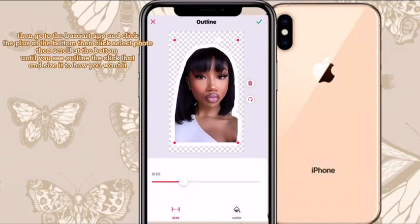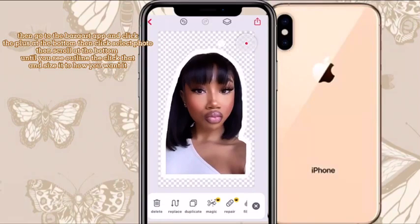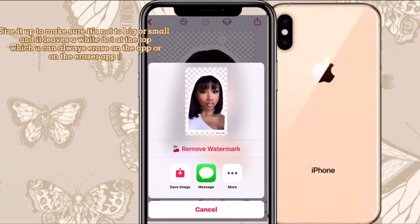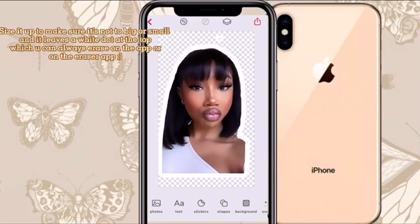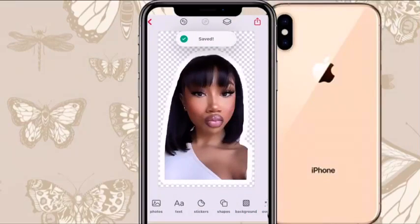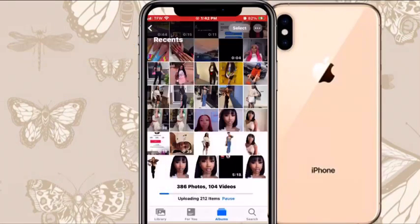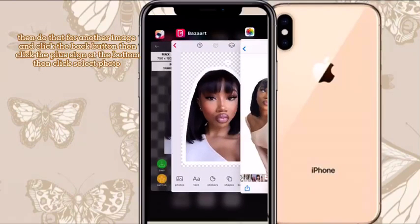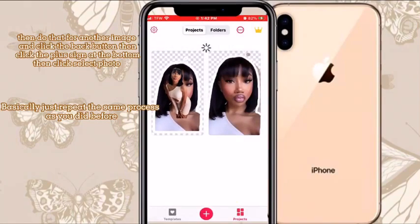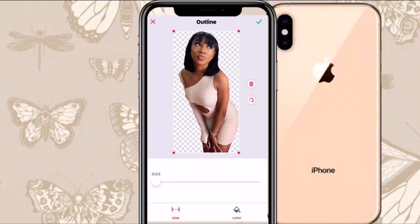This is the color and the size you would do it. I'm going to size the image up to a good size — you don't want it to be too big. There is a white dot at the top for some reason. If you want to take the dot off, go on the Eraser app and erase it. Once you're done saving it, go to Photos and make sure it's looking good, then repeat the same steps for any other images you want.